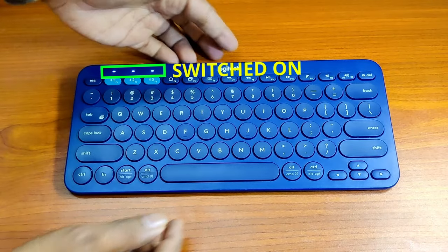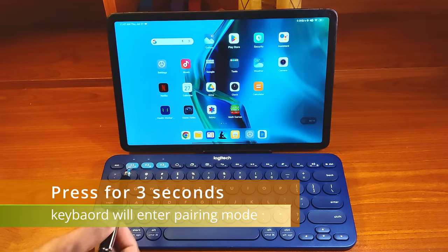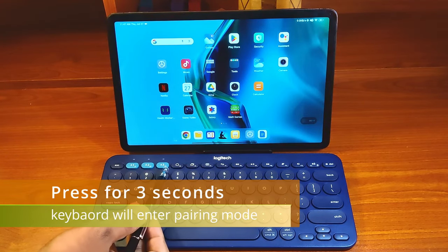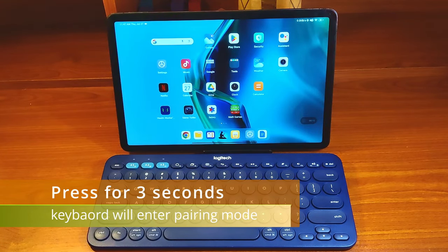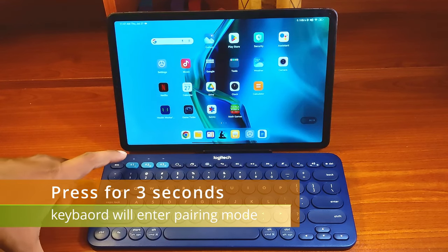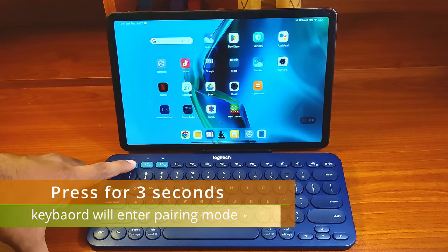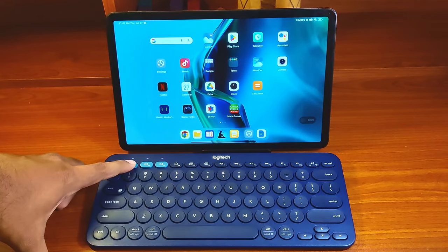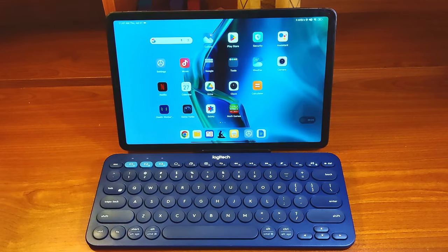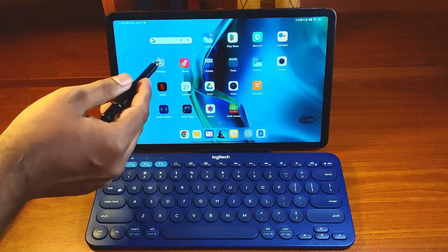To start the pairing process, press on any of these three switches at the top for 3 seconds and the K380 keyboard will enter pairing mode. The blinking light indicates that the keyboard is in pairing mode.